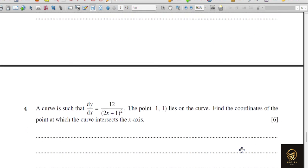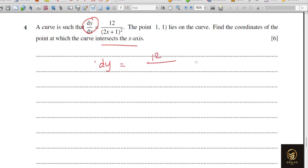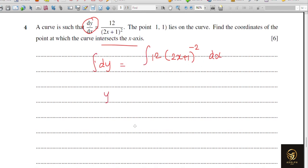Question 4 part 2: A curve is given with dy/dx = 12/(2x+1)². We need to find where the curve intersects the x-axis. First we must find the equation of the curve by integrating. Rearranging: dy = 12/(2x+1)² dx. We rewrite the right side as 12·(2x+1)^(−2) dx and then integrate.